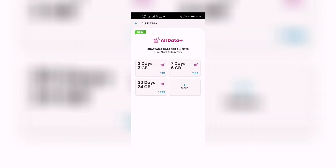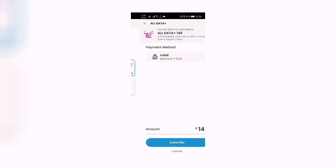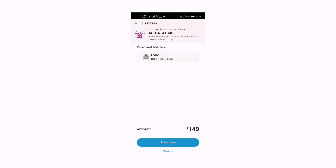Next is seven days for six gigabytes — All Data Plus 149: six gigabytes shareable data for all sites, plus all-net calls and texts for seven days. So that's 149 pesos for six gigabytes for seven days.